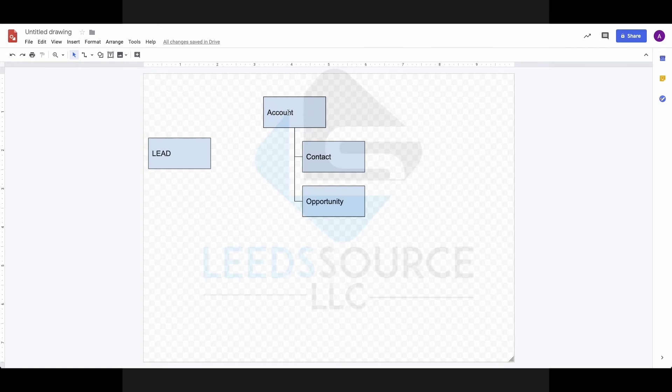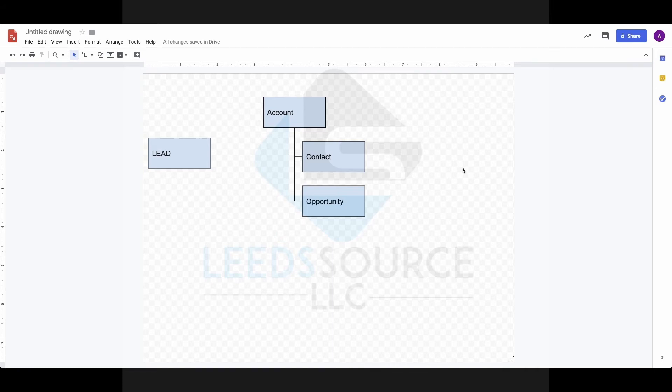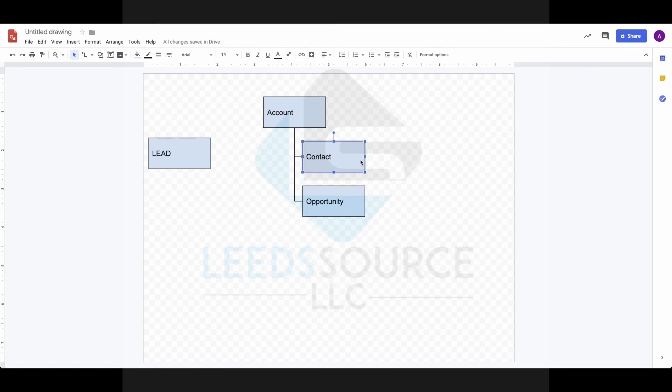An account may have many contacts. So this is a one-to-many relationship. Because at a business, at a company, there will be many employees, and there may be many people that we deal with at that company. So a business, an account, may have many contacts, and an account may have many opportunities.